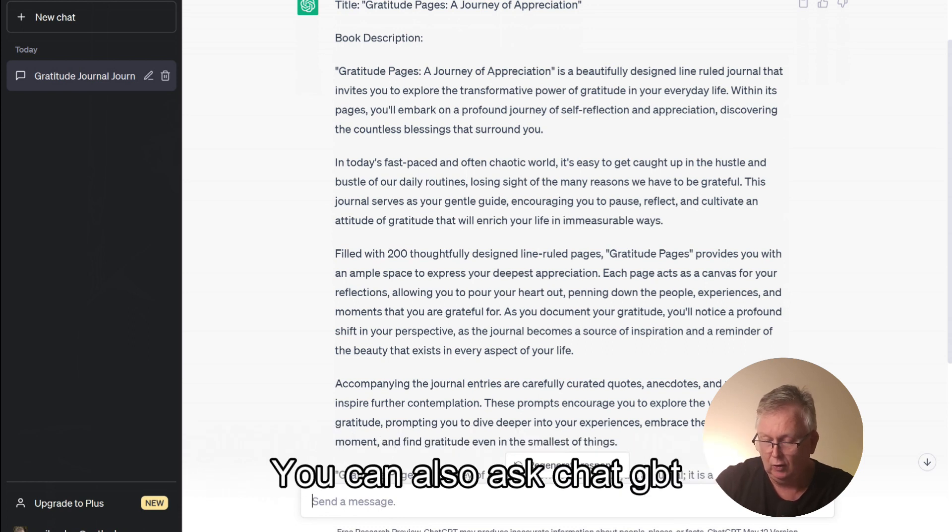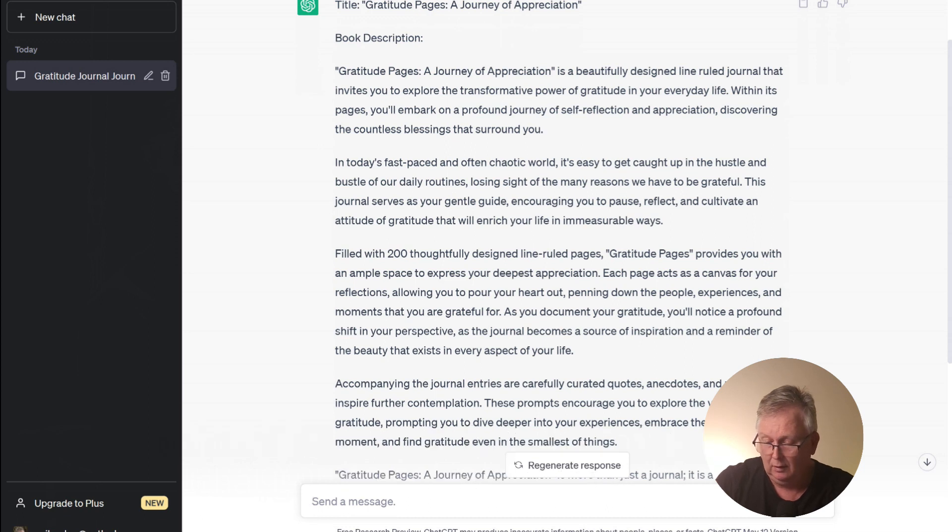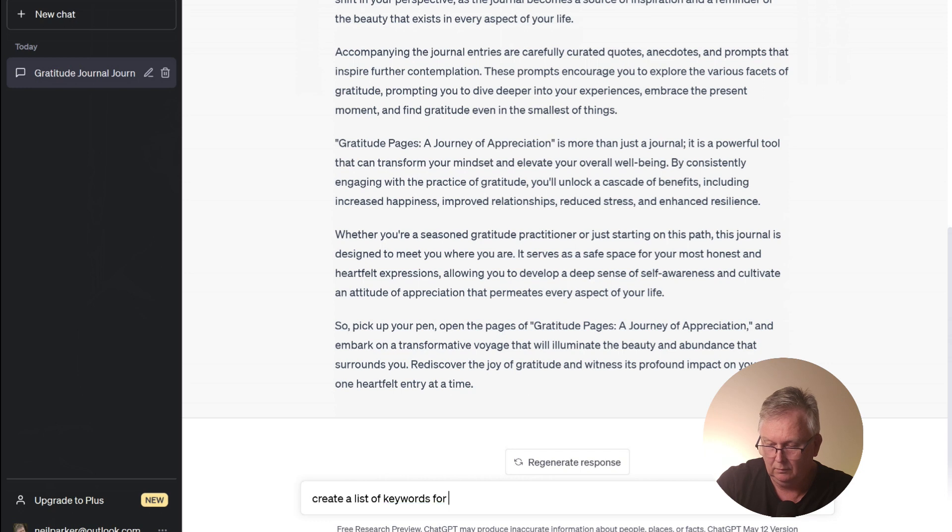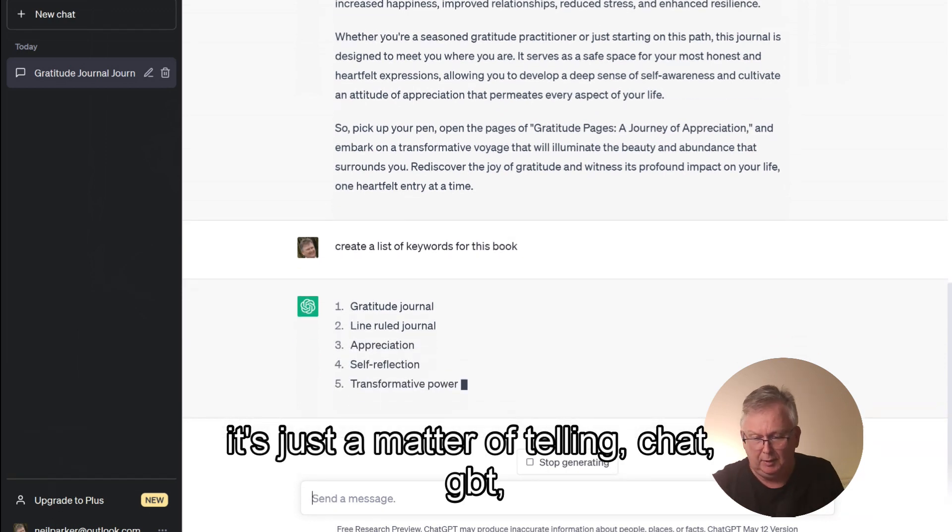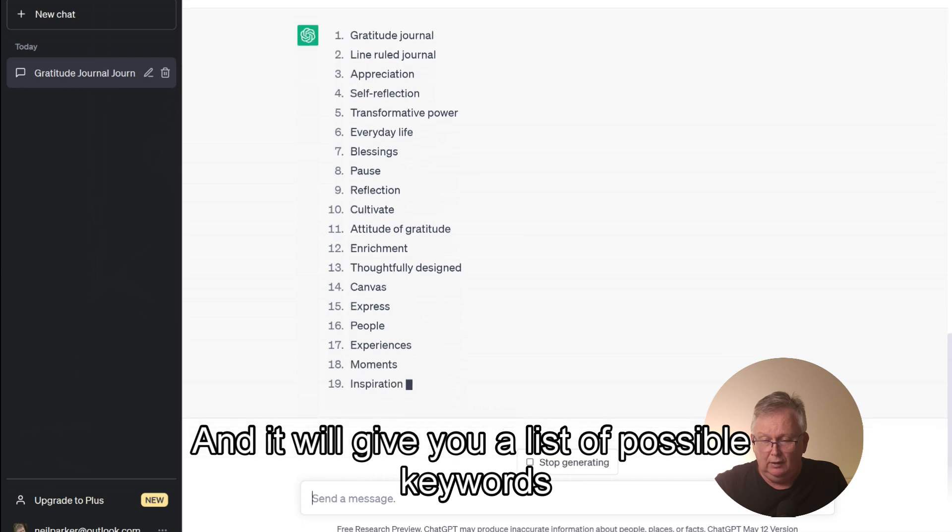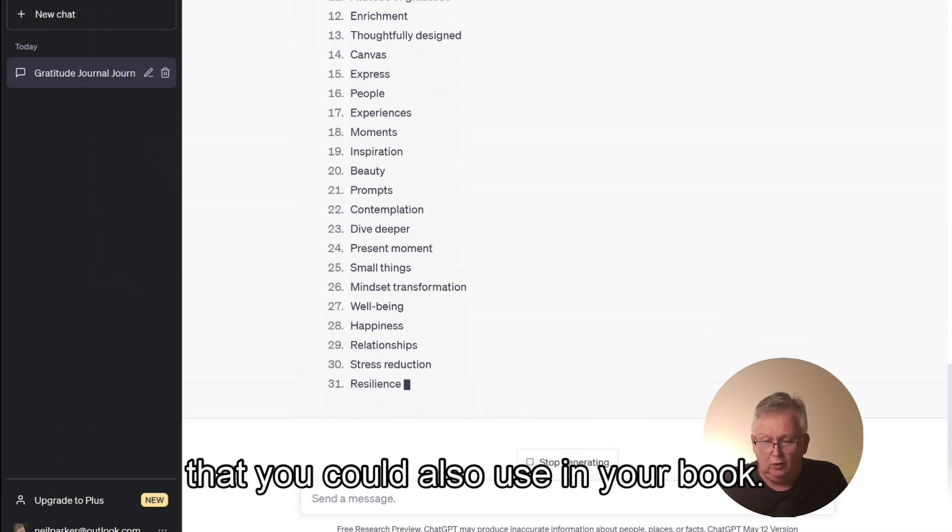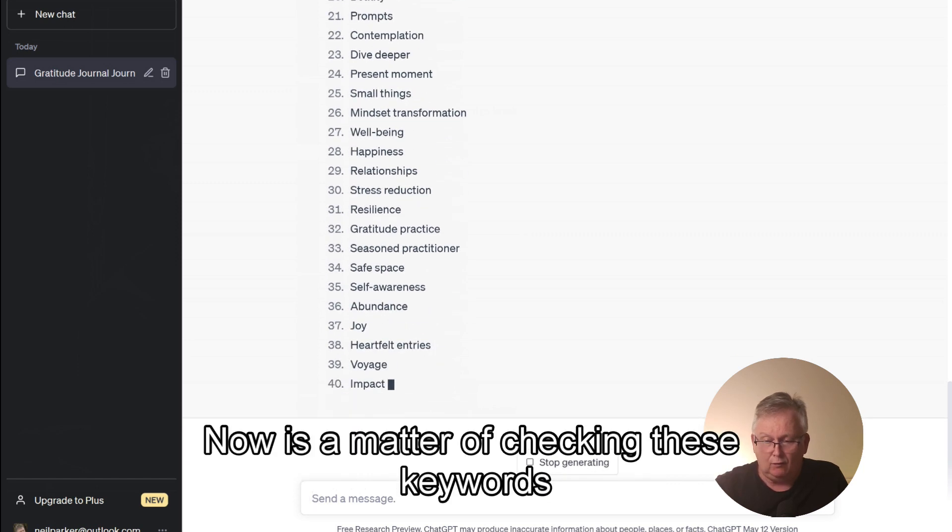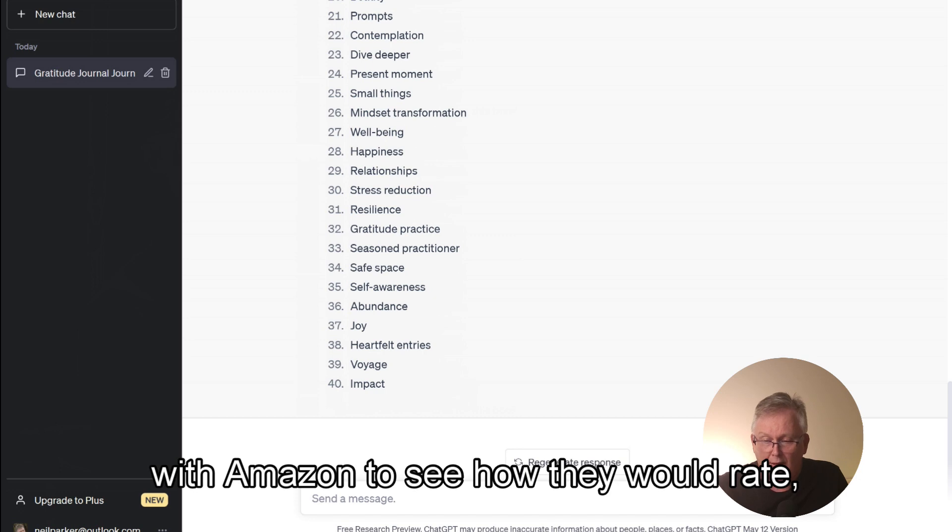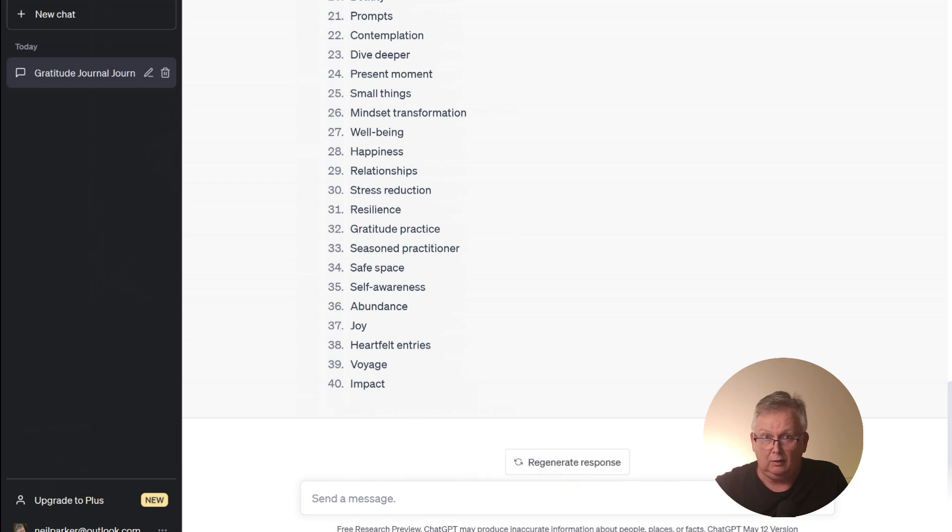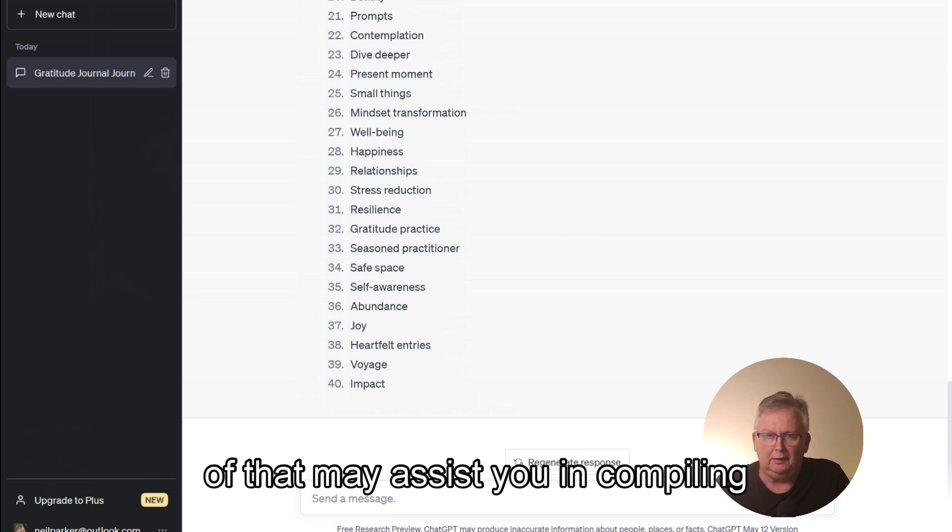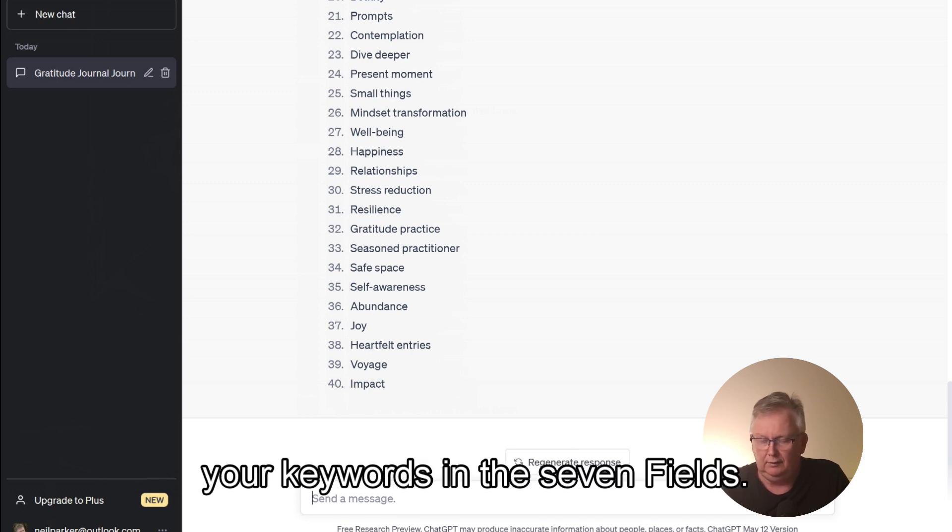You can also ask ChatGPT to provide you with keywords if you are stuck at any time. Let's try that now. It's just a matter of telling ChatGPT what you'd like and it will give you a list of possible keywords that you could also use in your book. Now, it's just a matter of checking these keywords with Amazon to see how they would rate and using the ones that you feel might be appropriate and might be of some assistance if you were stuck. It's a great way of getting additional keywords that you may not have thought of that may assist you in compiling your keywords in the seven fields.